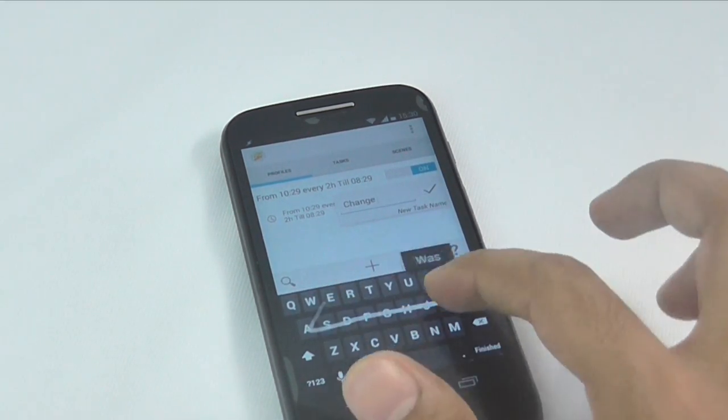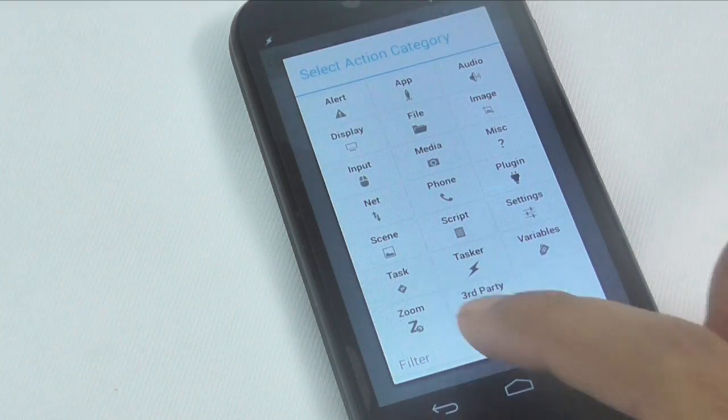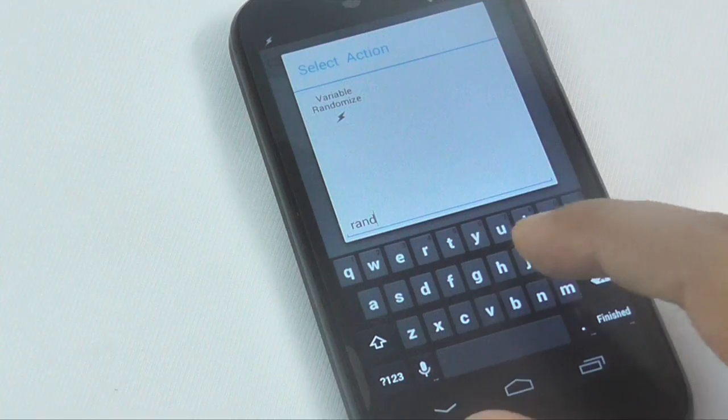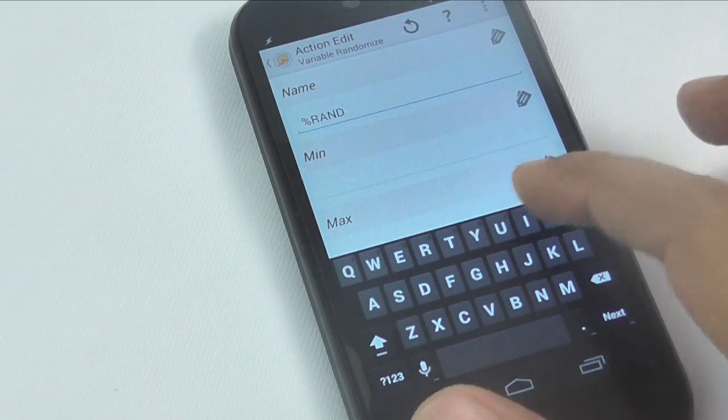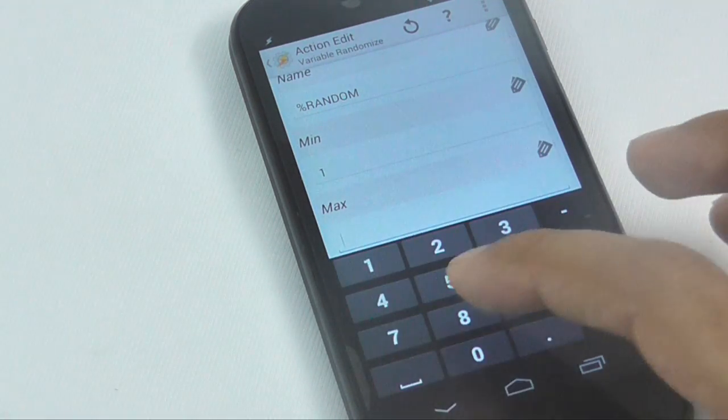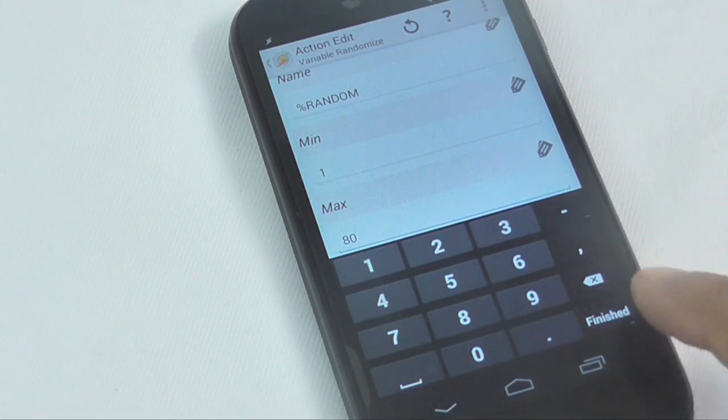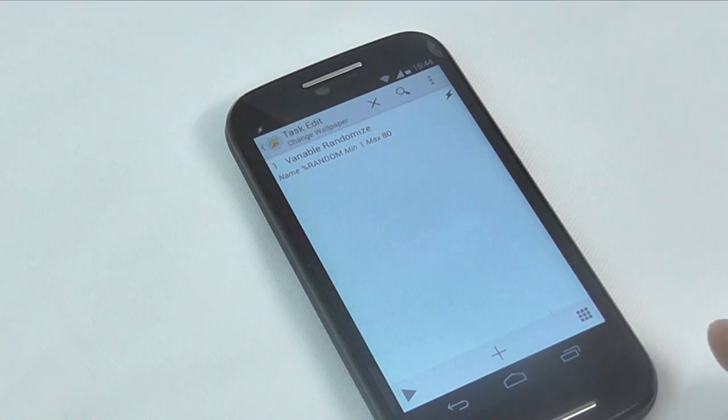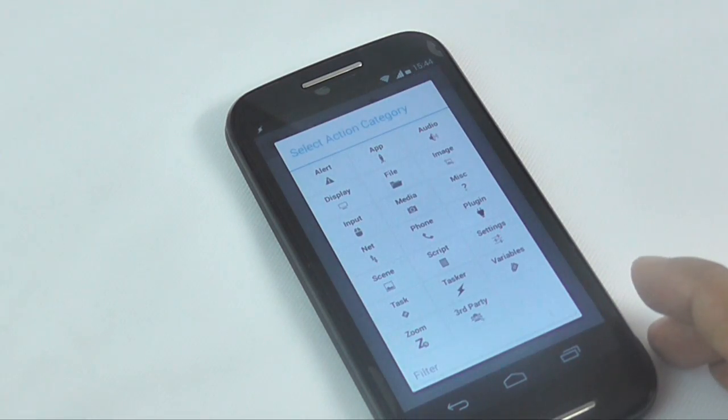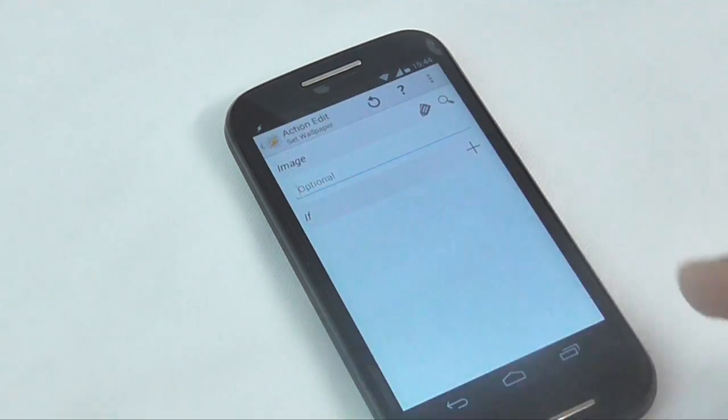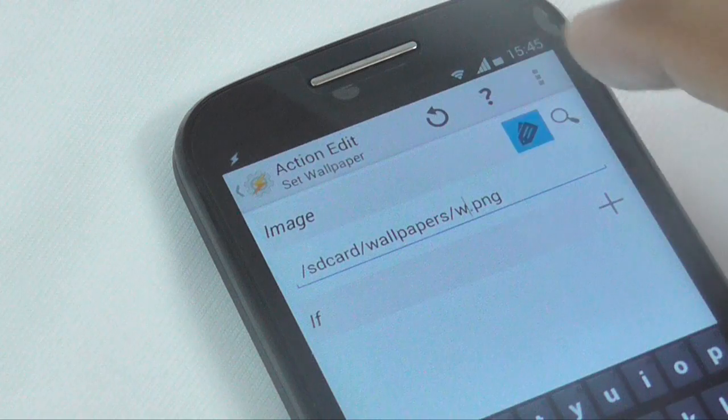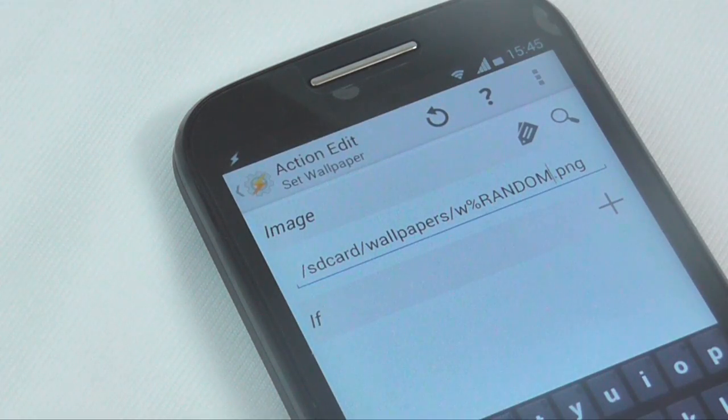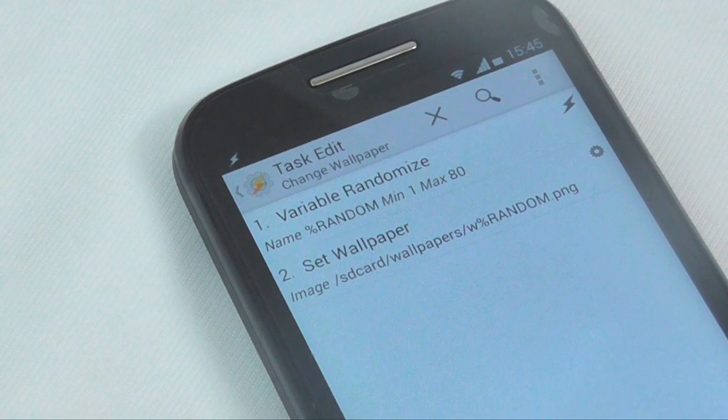For this task, our first action is to generate a random number. For that, we will use variable randomize. Give any name to your variable but make sure it starts with a capital letter or you won't be able to access it outside the task. Start value should be 1 while end value is equal to the number of images you have. Second action is to add wallpaper. So tap on the plus sign and search for set wallpaper. Here enter the path of the folder followed by the file name and random variable. Now again go back and save changes. And that's it. You will now see new wallpaper every now and then.